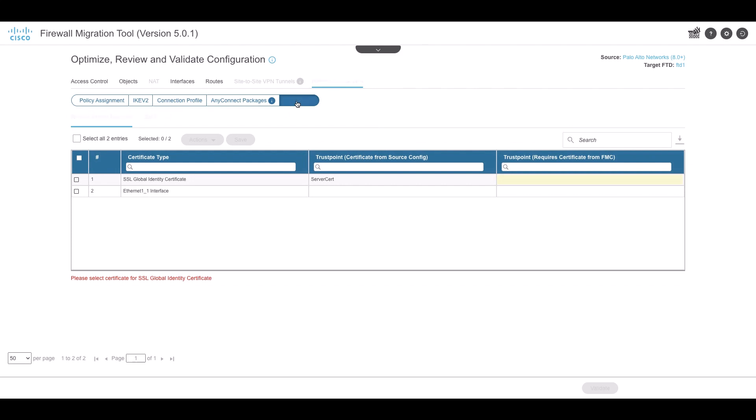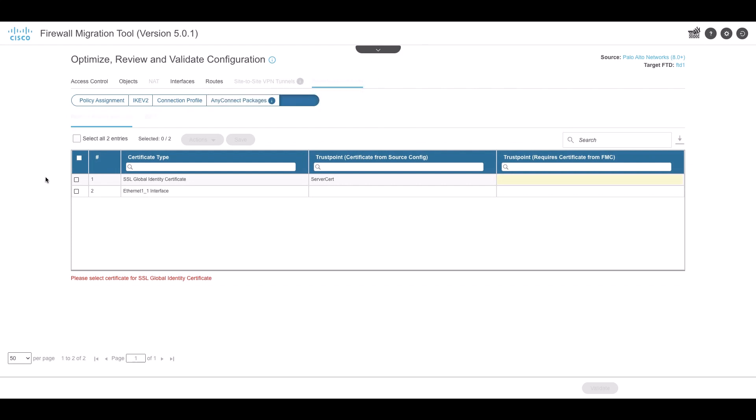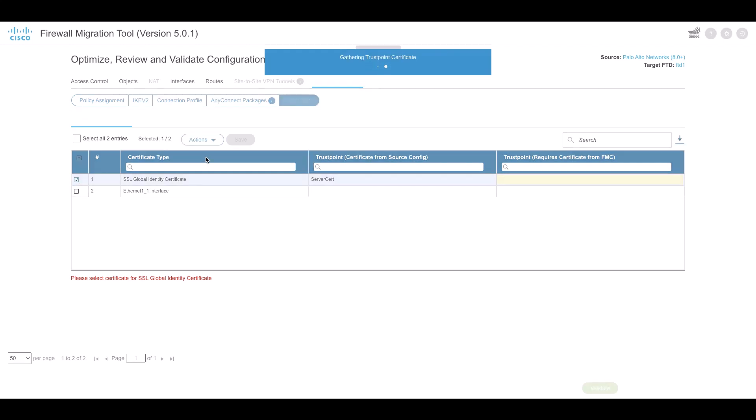Connection profile shows all the connection profiles that are available in the configuration.